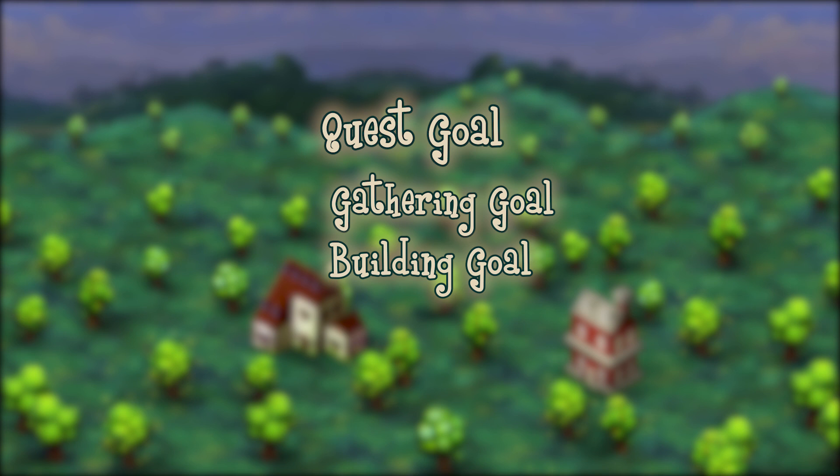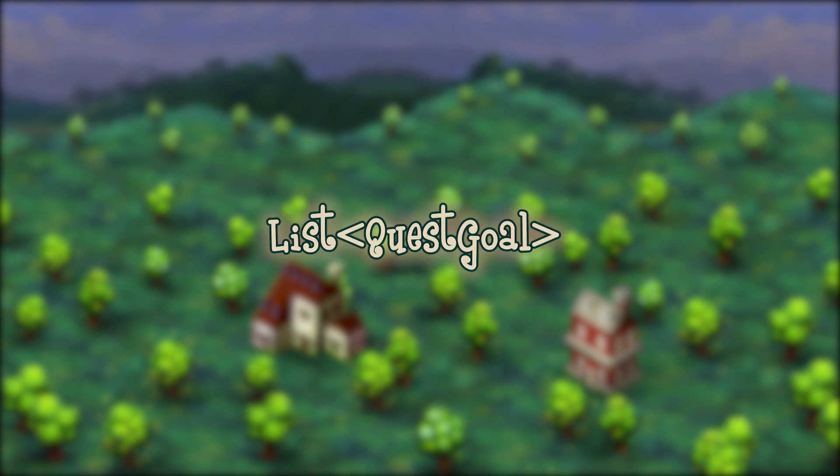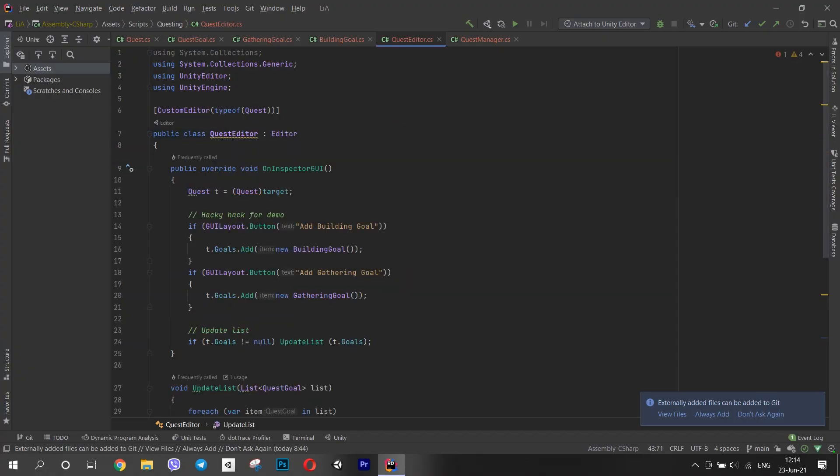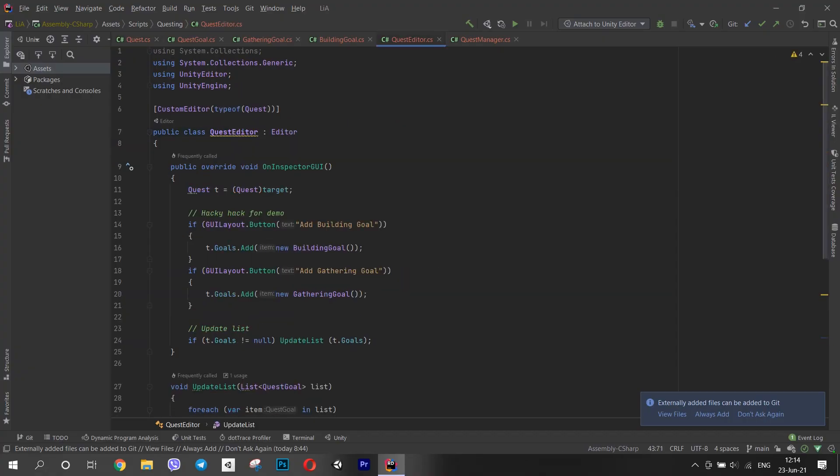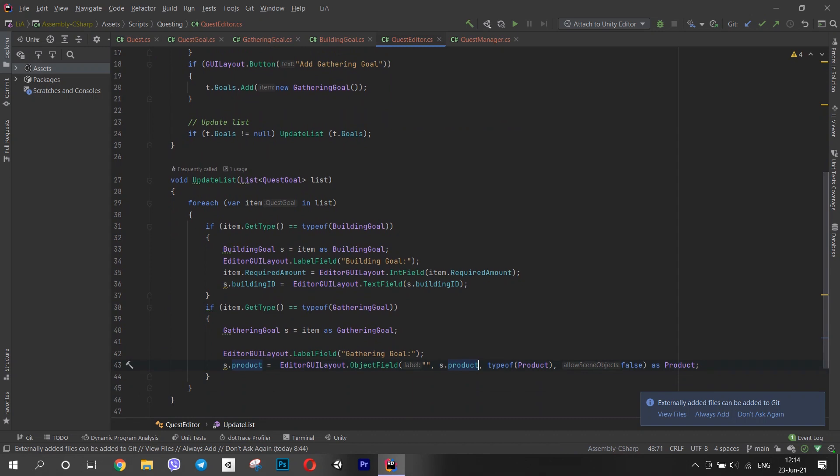I wanted to be able to add a new goal to a quest right in the inspector. I thought if it is possible in code to add different child classes to a list of base classes, then it must be possible in Unity too. Once I've come up with this question, I looked for a solution. I found an answer that said that I should create a custom inspector for my class.